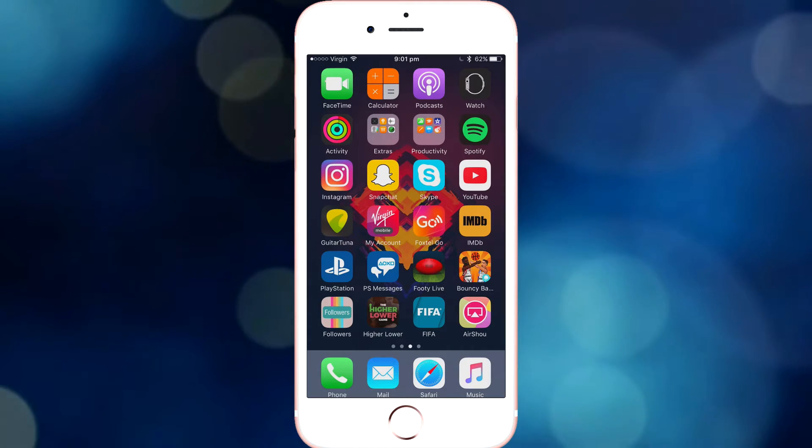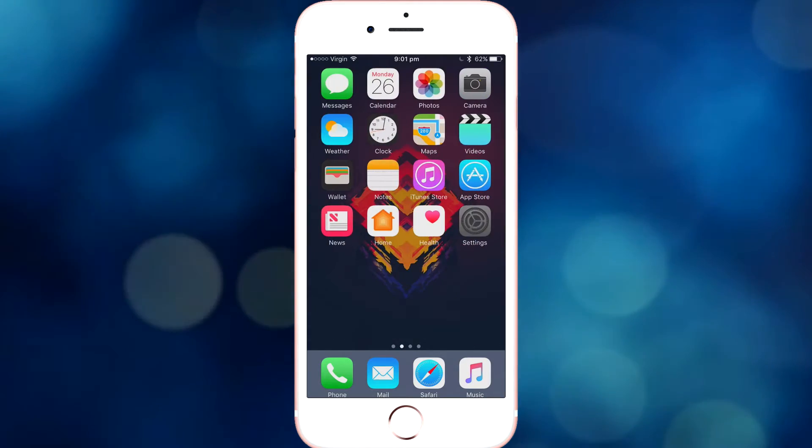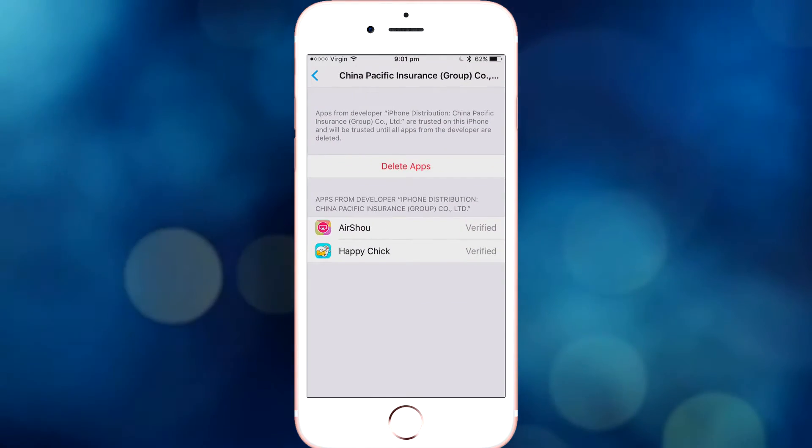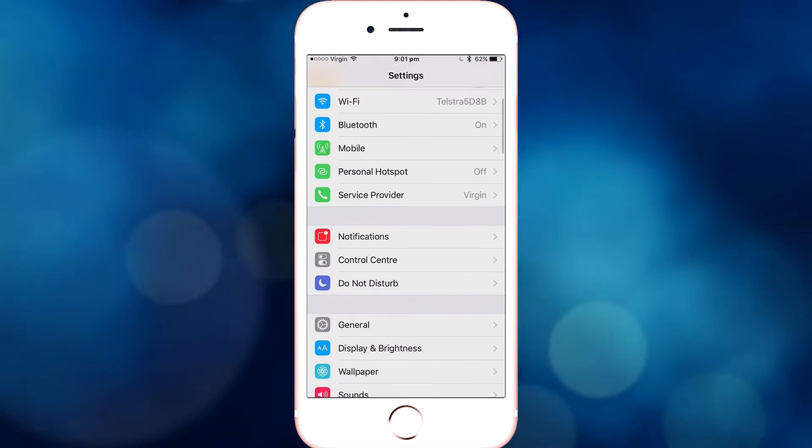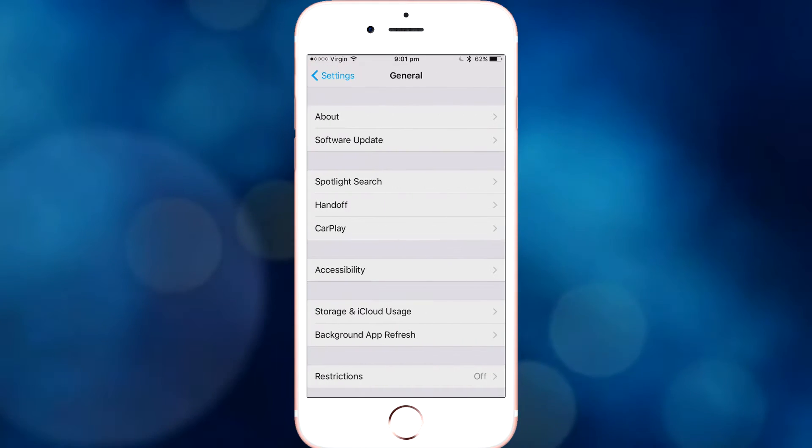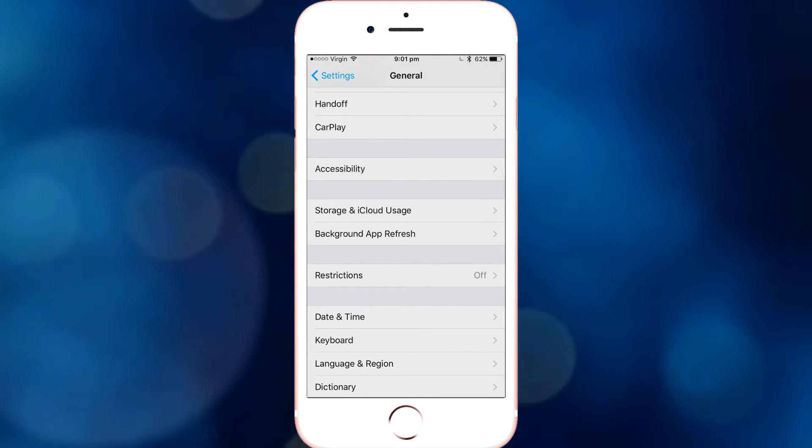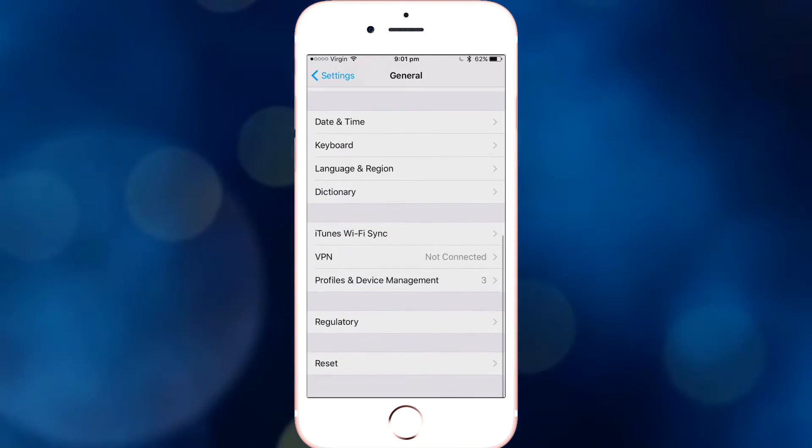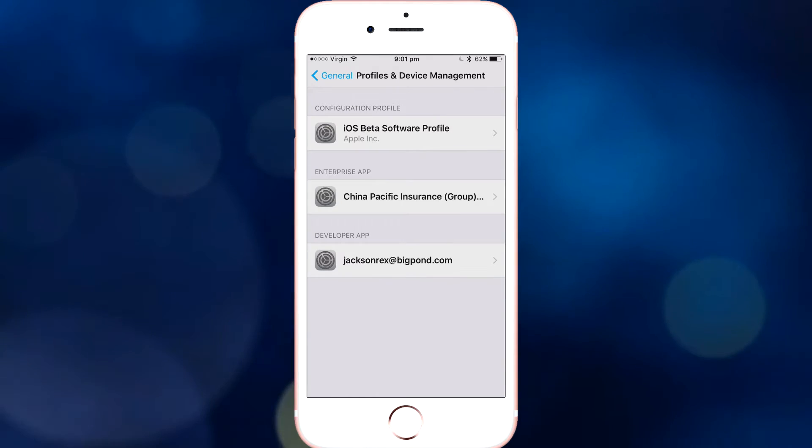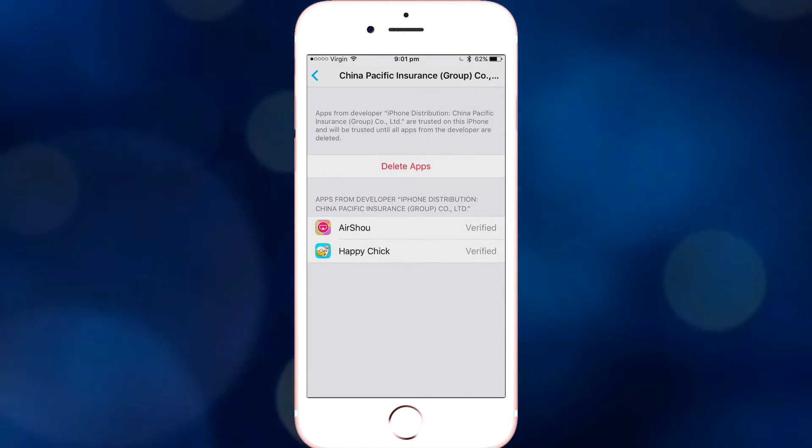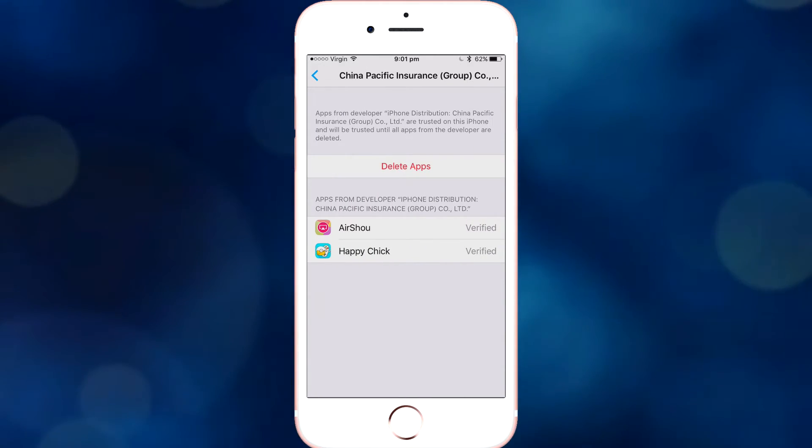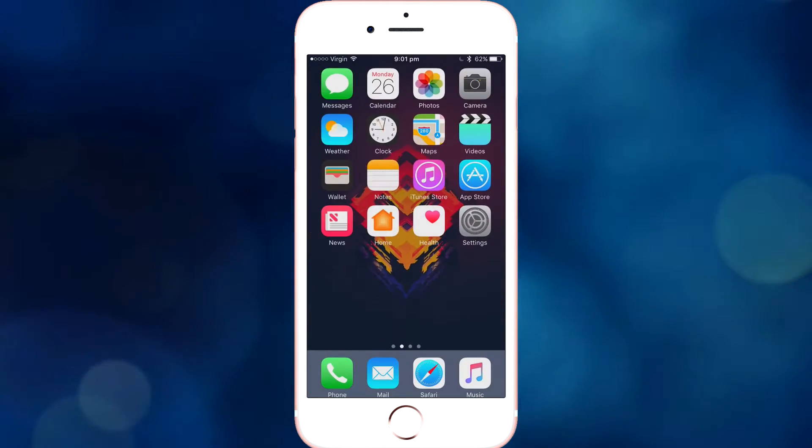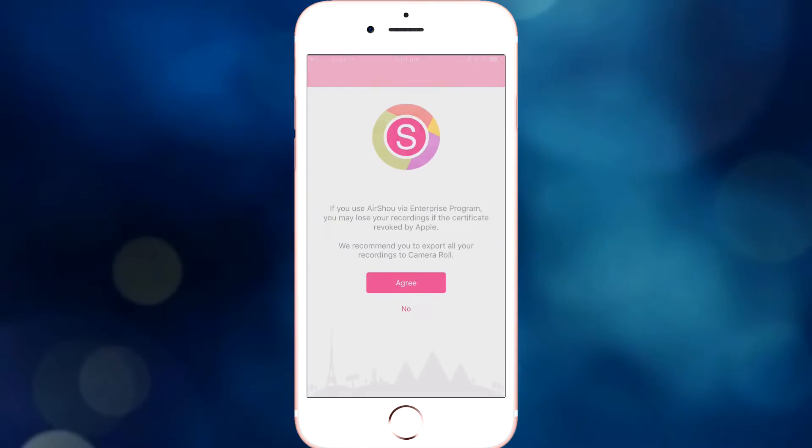Now what you want to do, once you click on it, it's going to ask you to verify the profile, so you want to go to Settings, then General, scroll down, Profiles and Device Management, China Pacific Insurance, click Verify. Mine's already verified because I've already had this. Now you want to click this again.